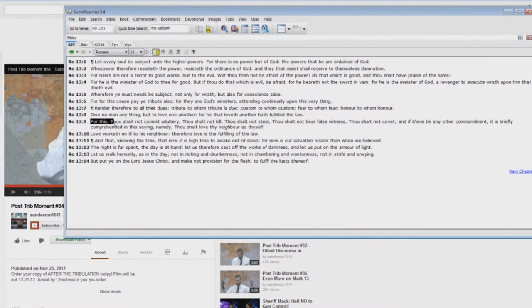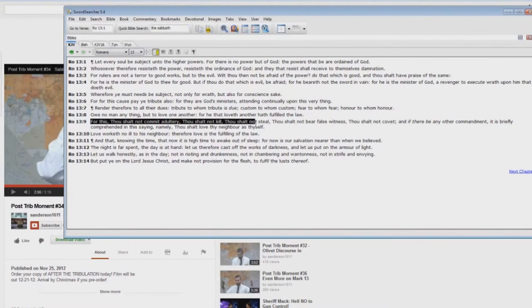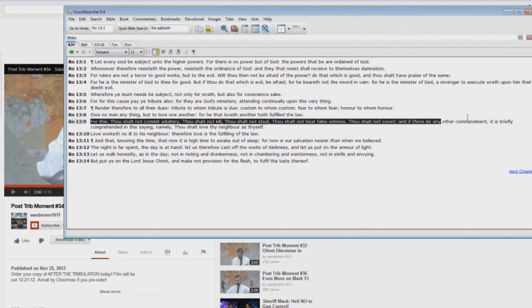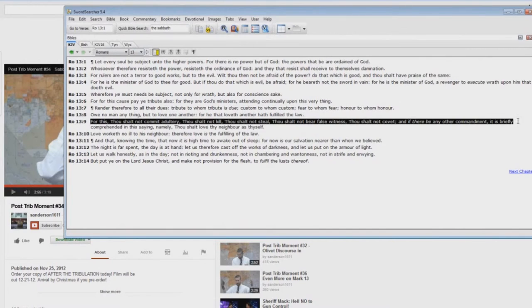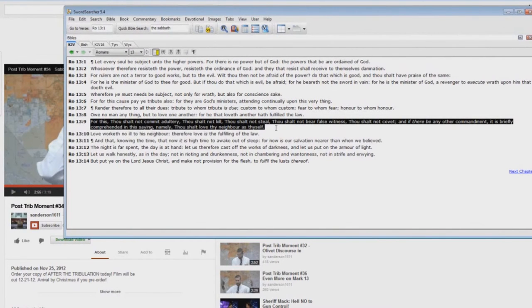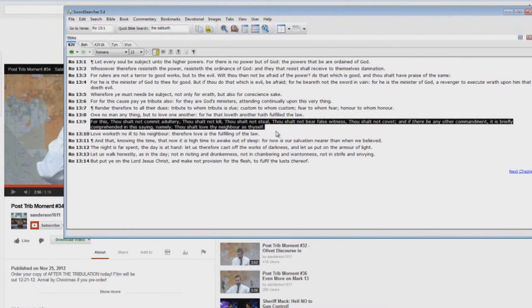For this, thou shalt not commit adultery, thou shalt not kill, thou shalt not steal, thou shalt not bear false witness, thou shalt not covet. If there are any other commandment, it is briefly comprehended in this saying, namely, thou shalt love thy neighbor as thyself. Keeping the Sabbath day is not a requirement for a Christian in the church age.